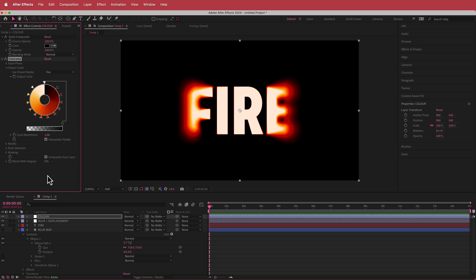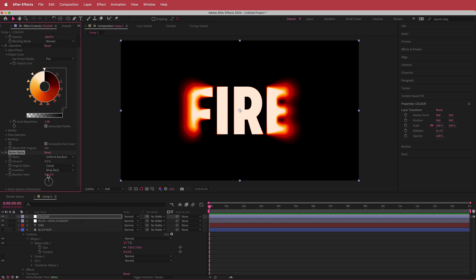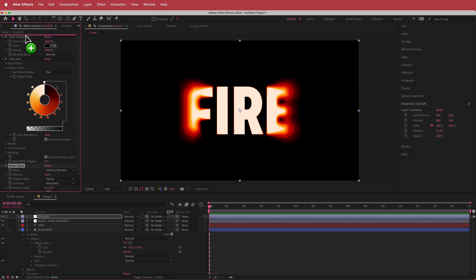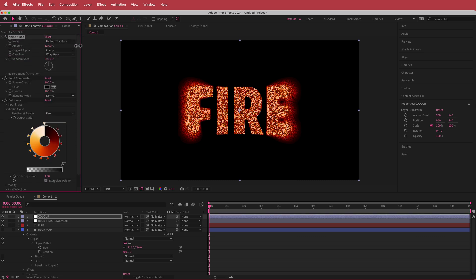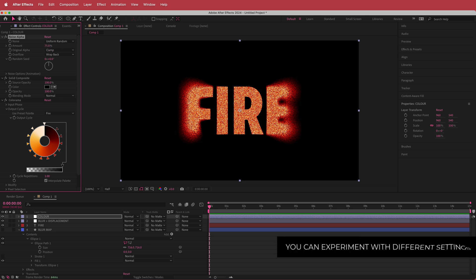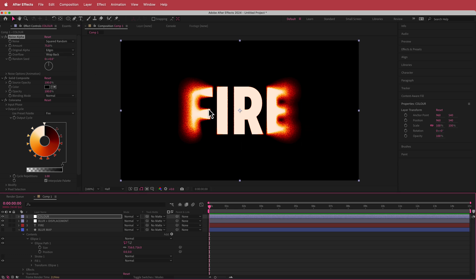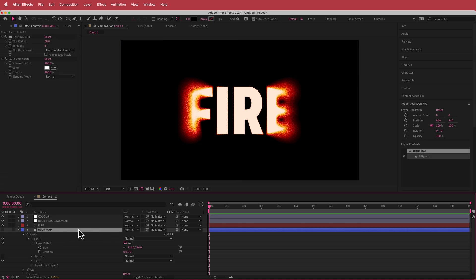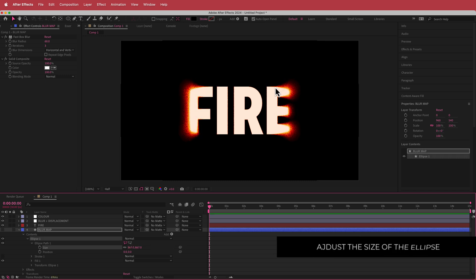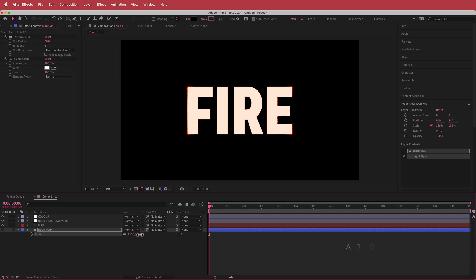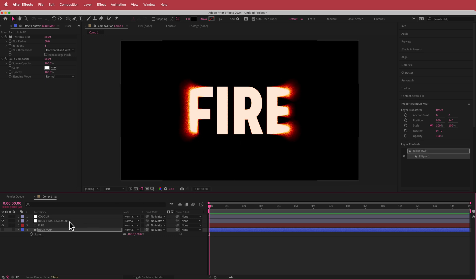The last effect we're throwing into the color adjustment layer is Noise Alpha, and we're going to put this right at the top. I'm going to change the amount to about 75, change the Original Alpha to Edges, and change the noise to Squared Random. Now you can see what's happening with this effect. If you want to go back to your Blur Map, you can change some of those things there — for example, I didn't want the fire to really affect part of the text, so I changed the size or you can change the scale.